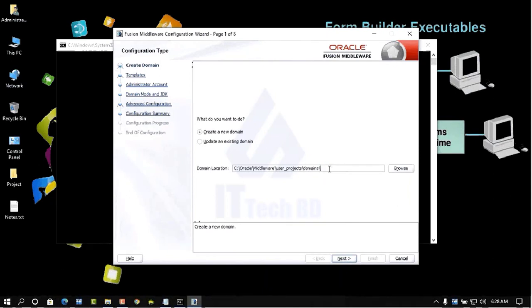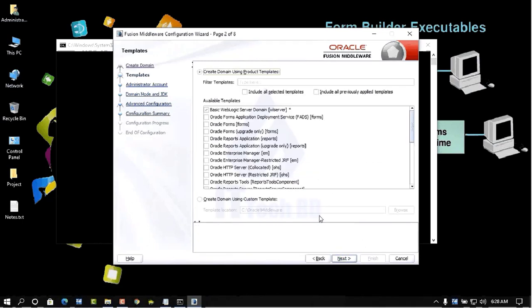Click Next. Here is a very important step — select which components you need. You can select Oracle Forms and Report Builder. Check mark the ones you need. I am showing you this one needs a check mark.